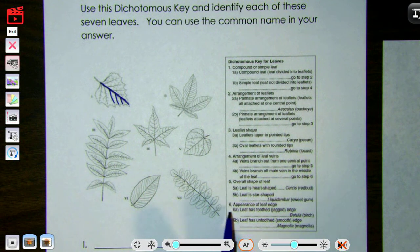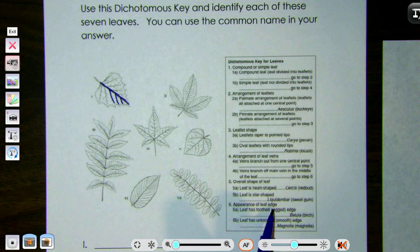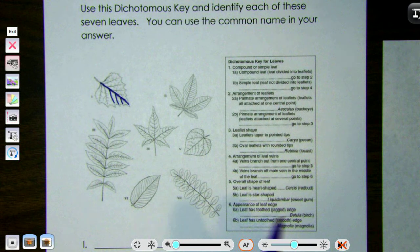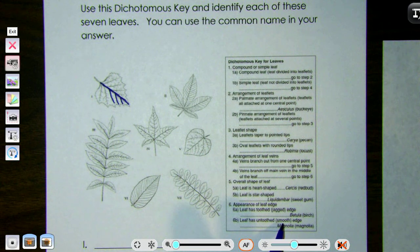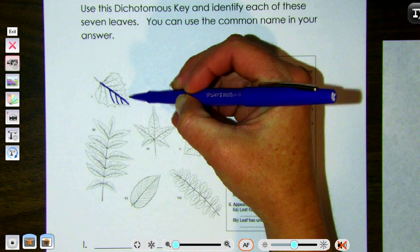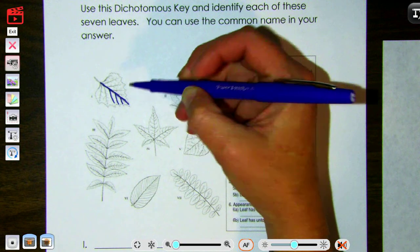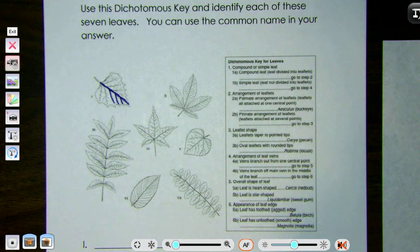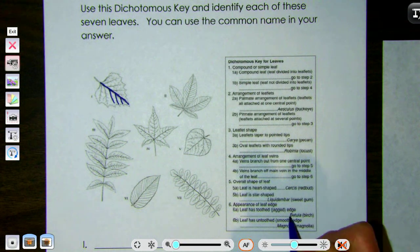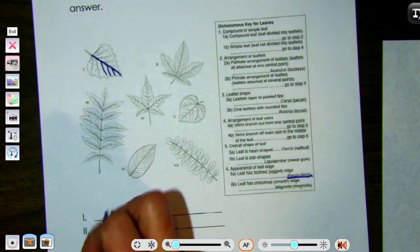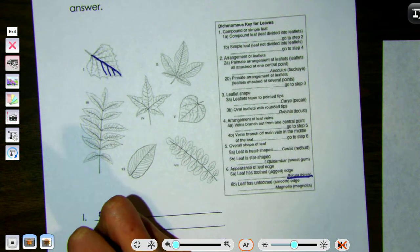Step six is about the appearance of the leaf edge — toothed or jagged versus untoothed or smooth. Looking at the edge of this leaf, it looks pretty toothed and jagged. So for leaf number one we have a birch leaf.